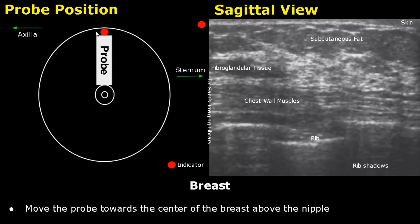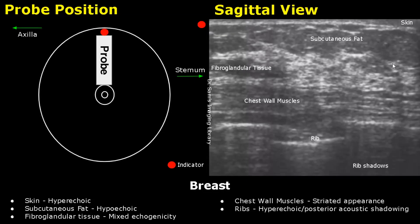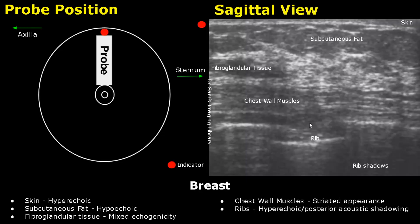Move the probe towards the center of the breast and keep it above the nipple. You will get an image where you can see all the layers very clearly. The skin is at the top, below the skin is the hypoechoic subcutaneous fat, these are the Cooper ligaments, this is the fibroglandular tissue with mixed echogenicity, and you can see a thin layer of retromammary zone. The striated chest wall muscles are seen here, and these are the ribs with rib shadows.